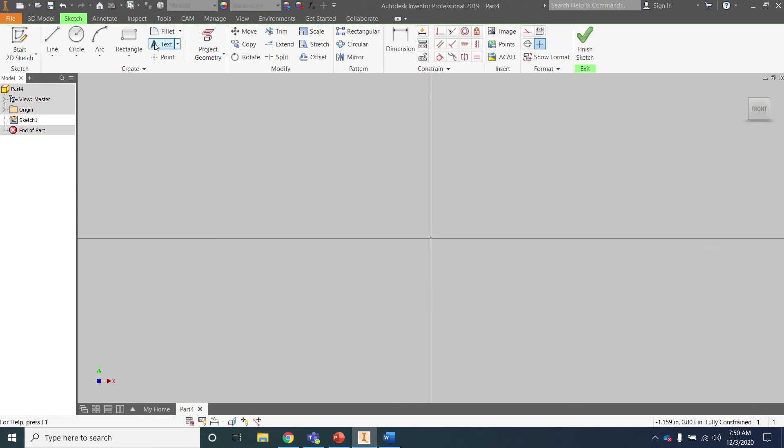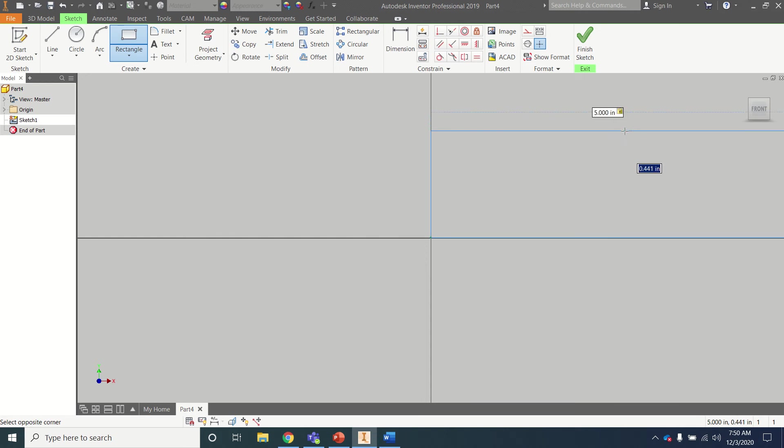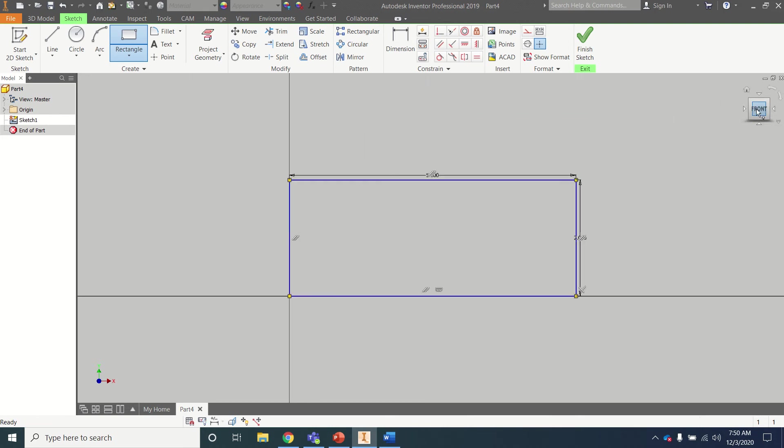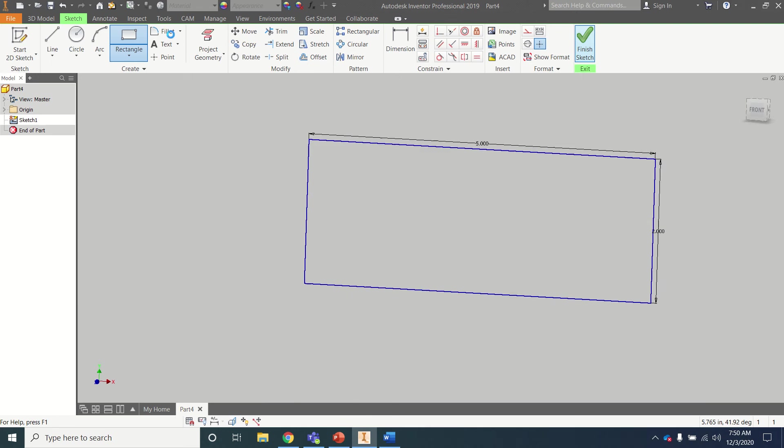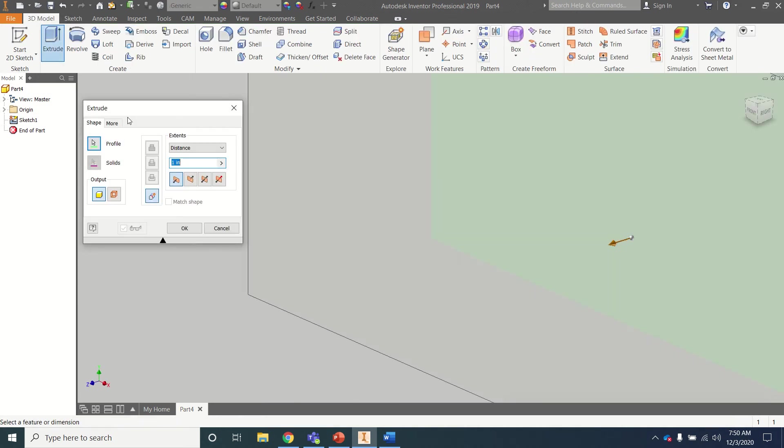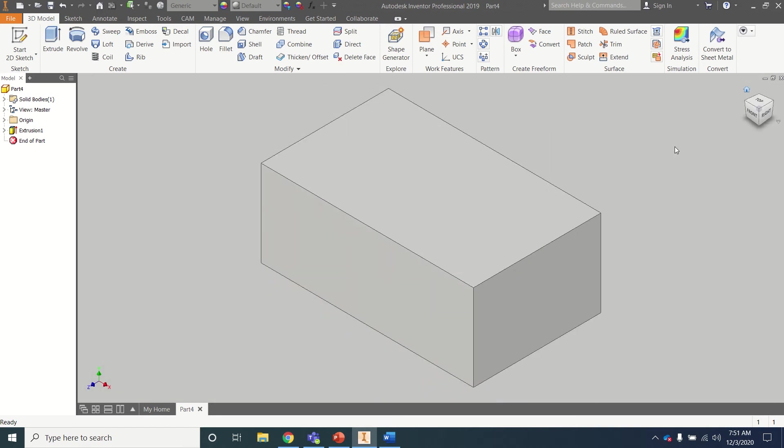I'm going to use rectangle. This rectangle, if I click here and go over, it is 5 by 2. It is a 5 by 2 rectangle, and so I finished my sketch and I extrude it 3 inches. And now I have my block. This looks just like the block there.